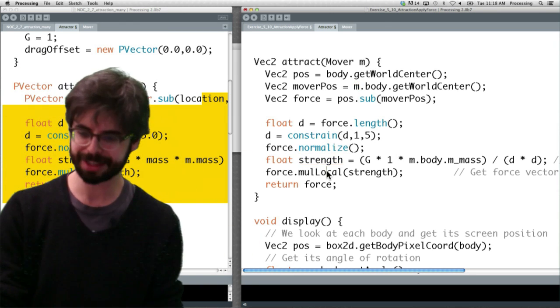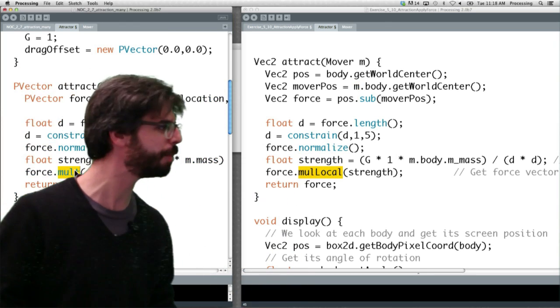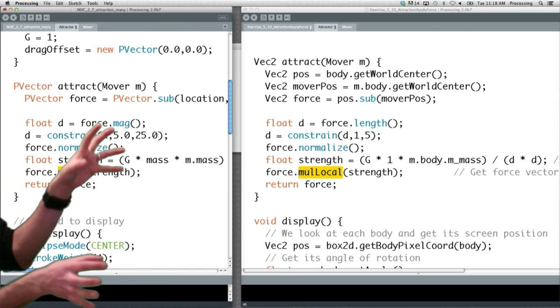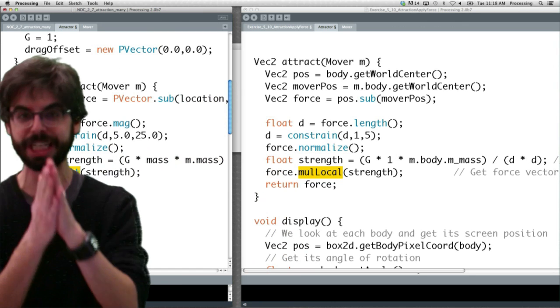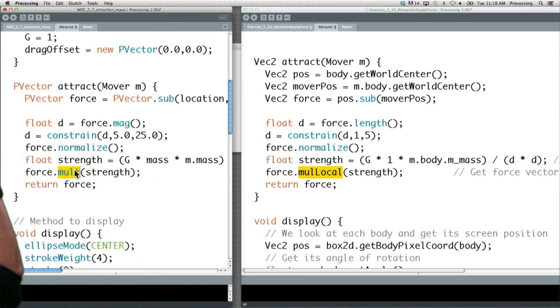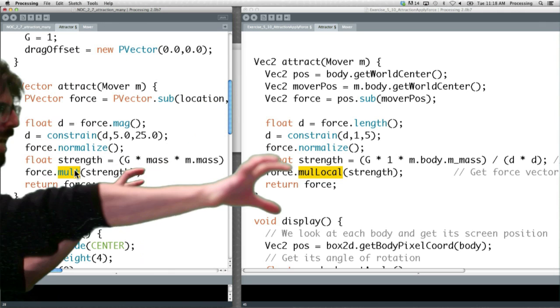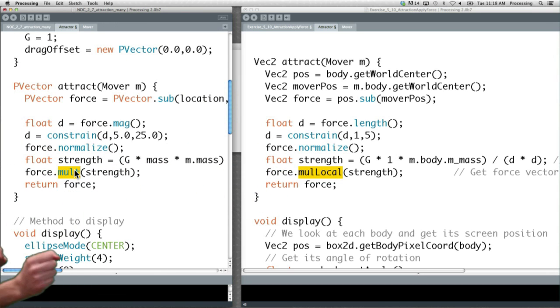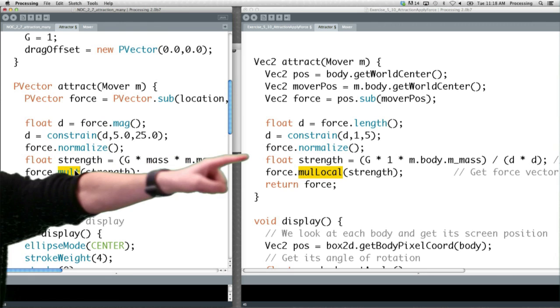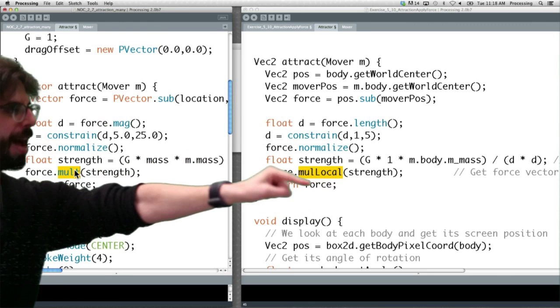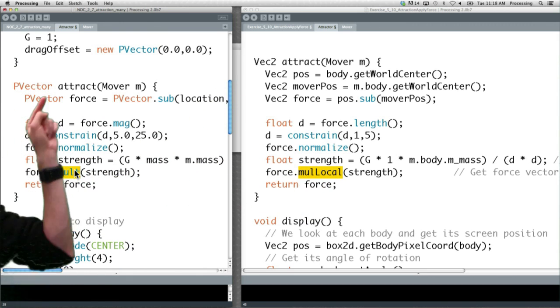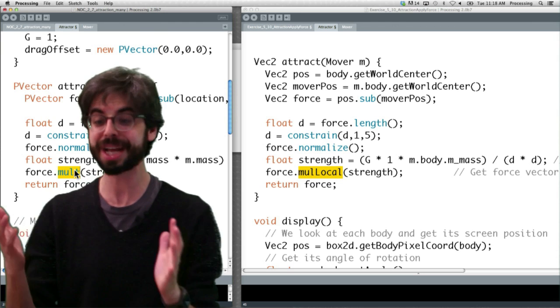The strength is the same, mul local instead of multiply. You can go and compare, look at exercise 5.10, look at example 2.7, and you'll see that the exact same functions are in there. Just one over here uses the Vec2 syntax, and over here uses the pVector syntax. So this takes a little getting used to, but we can do this stuff really easily with Box2D.